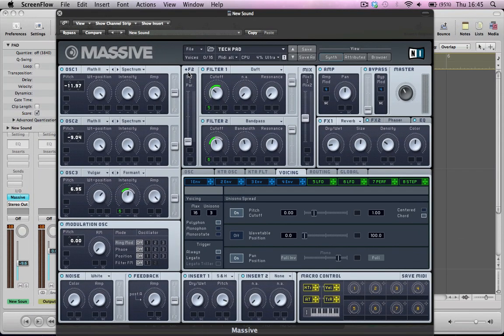Hi there and welcome to part 4 in this 5 part series of tutorials geared around making deep house, tech house, deep tech type sounds in Native Instruments Massive. In this tutorial we're going to be making a tech pad type sound.